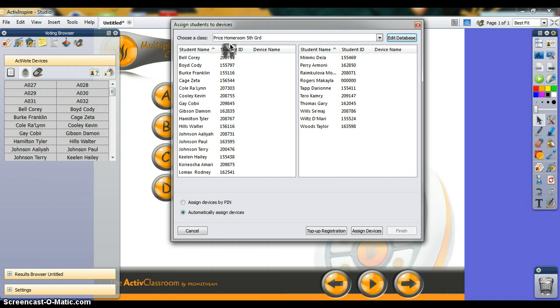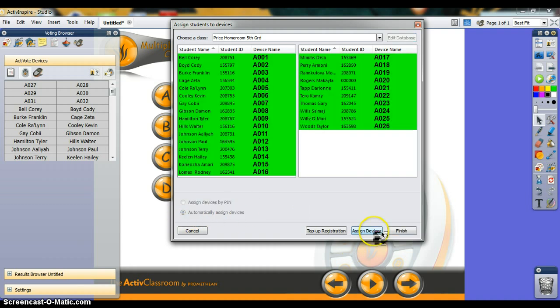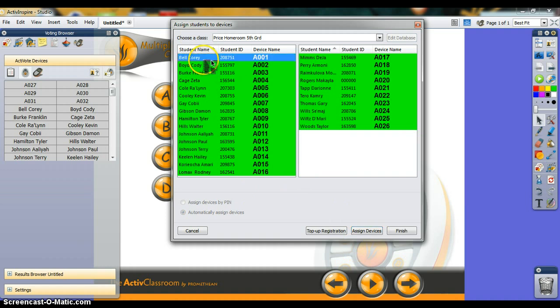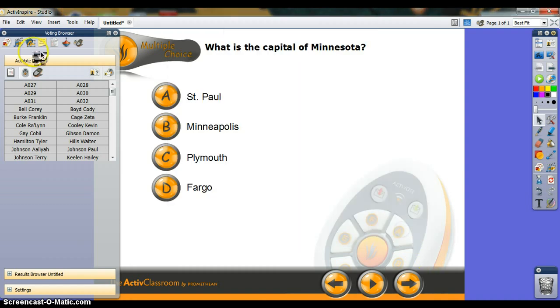To assign the ActiveVotes to your students, you can either assign them by PIN, which I don't recommend because it makes them enter a corresponding PIN, which is time-consuming. I just choose the automatically assign device option and assign devices. Because the students are in alphabetical order, they will automatically correspond to the device. Cory Bell will have A1, and Taylor Woods will have A26. Click finish; your students are still there.